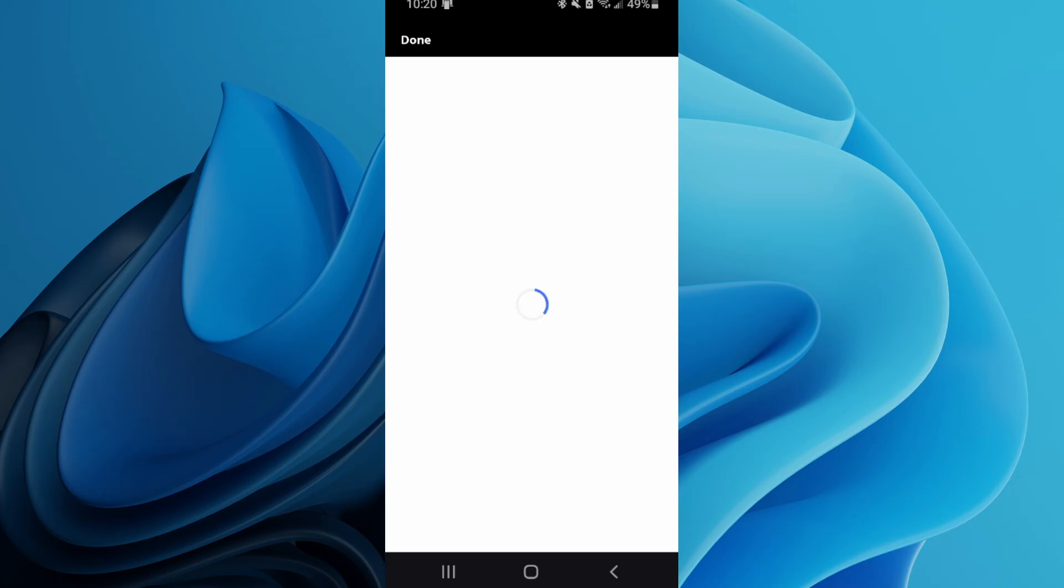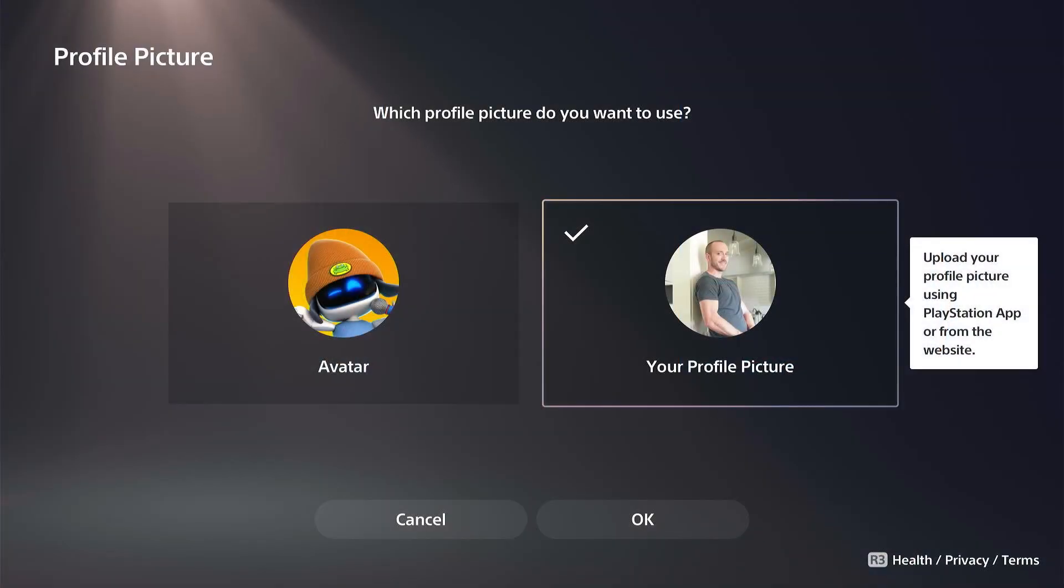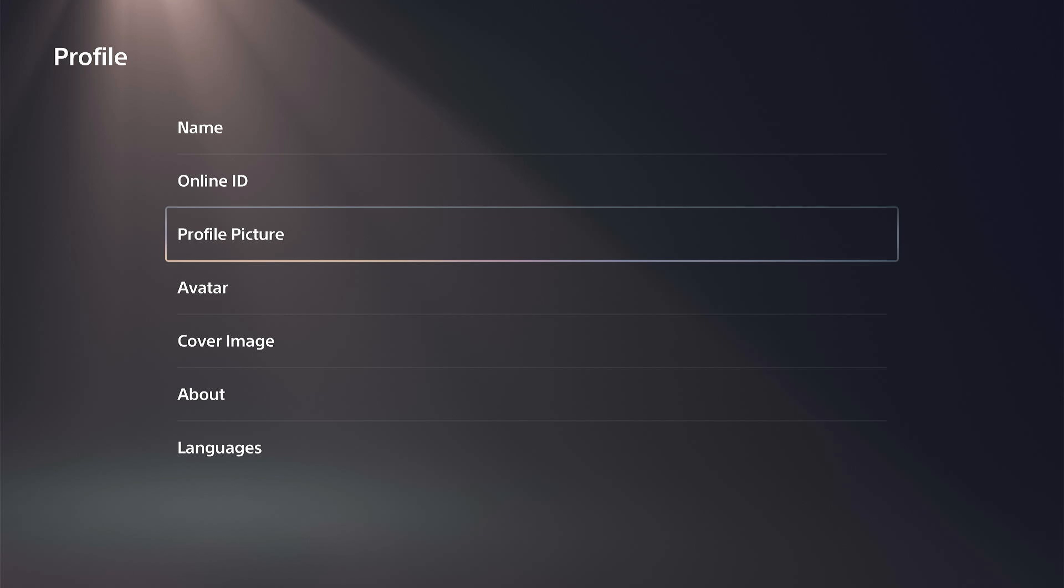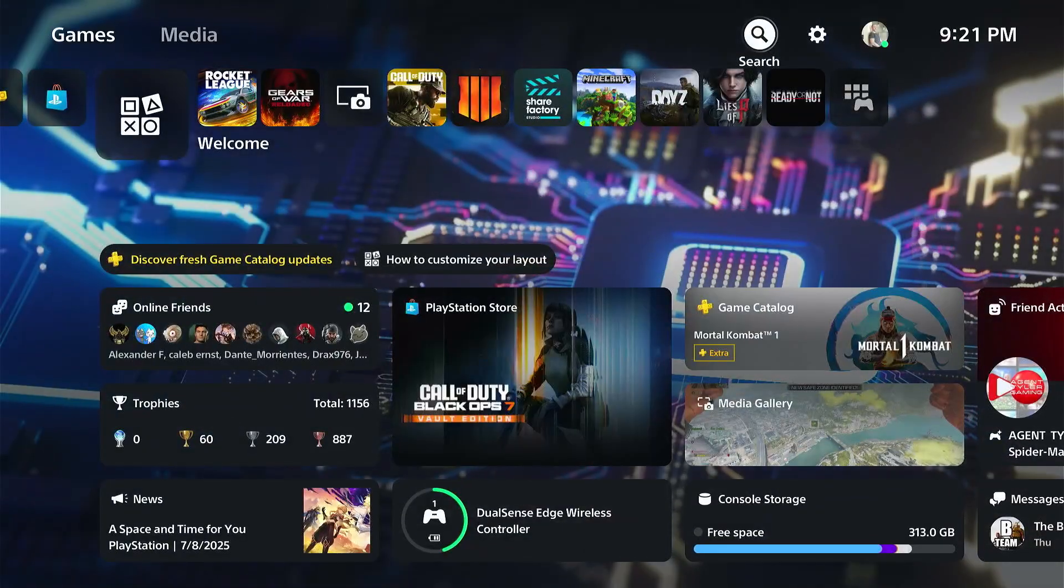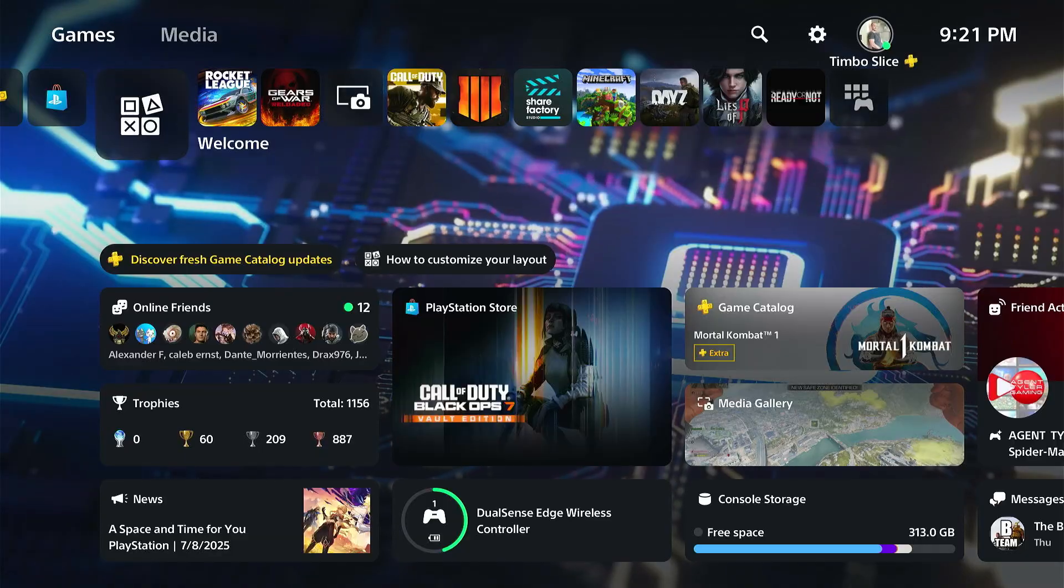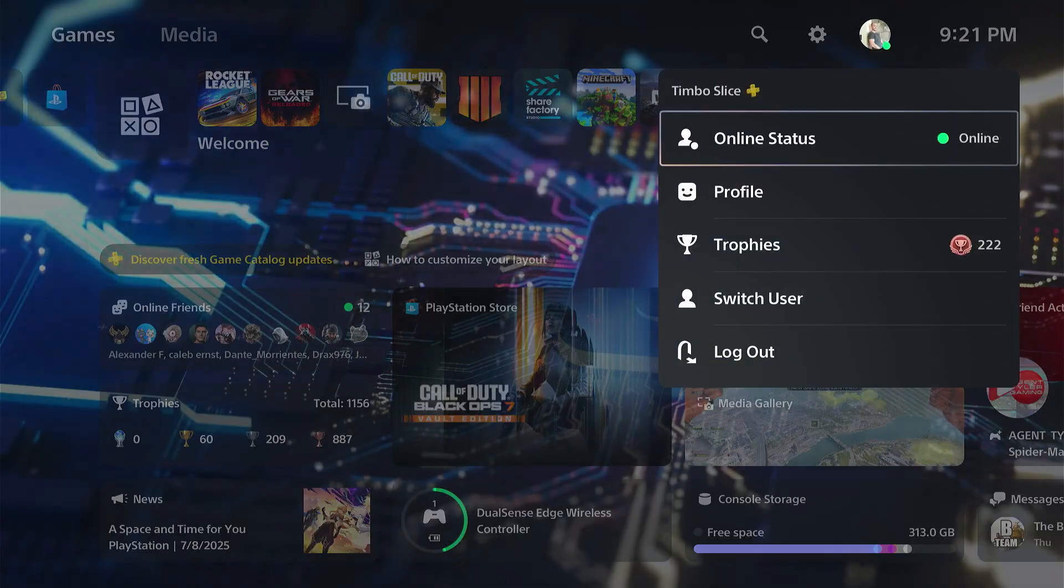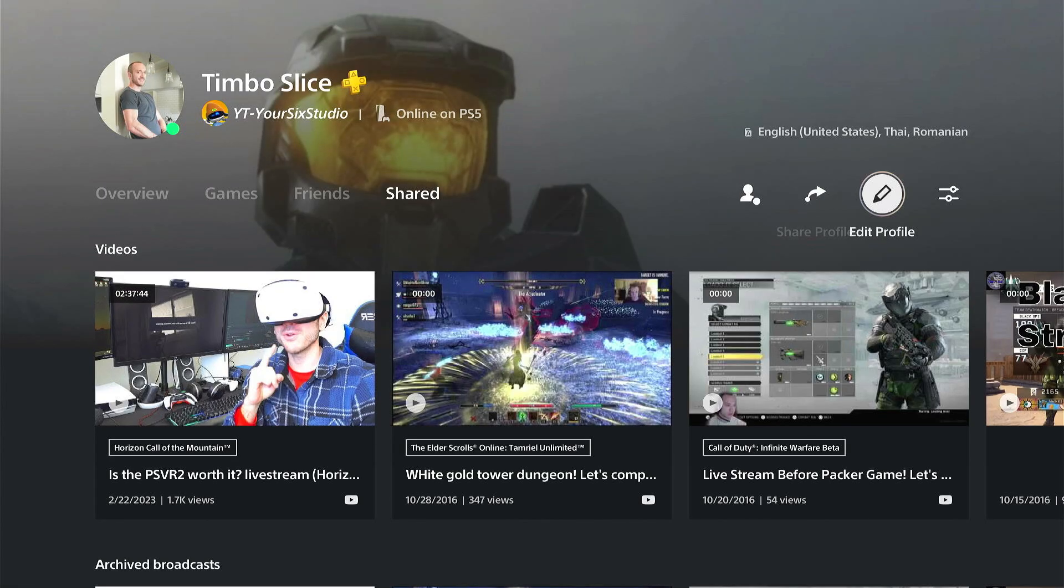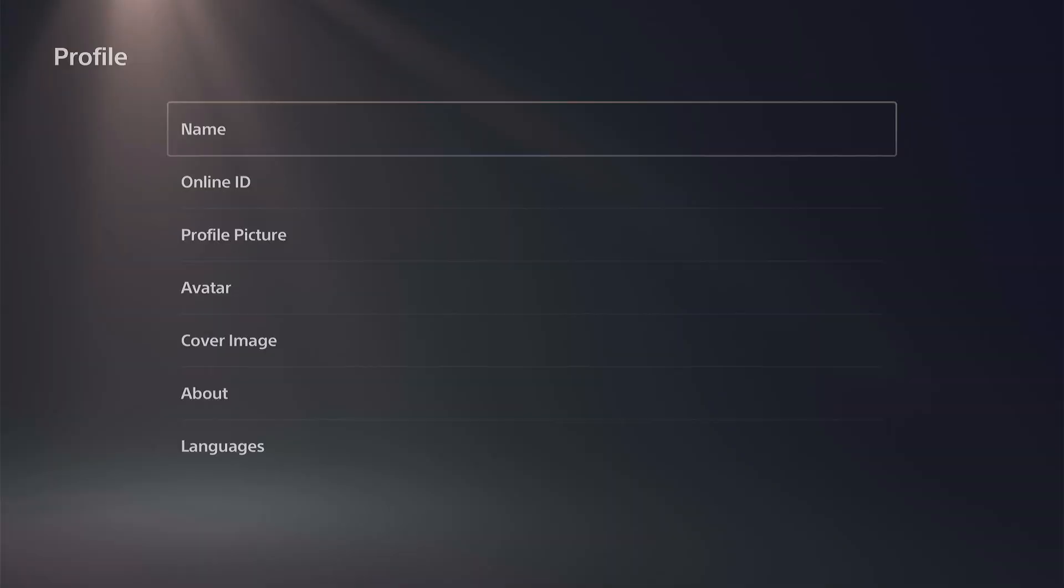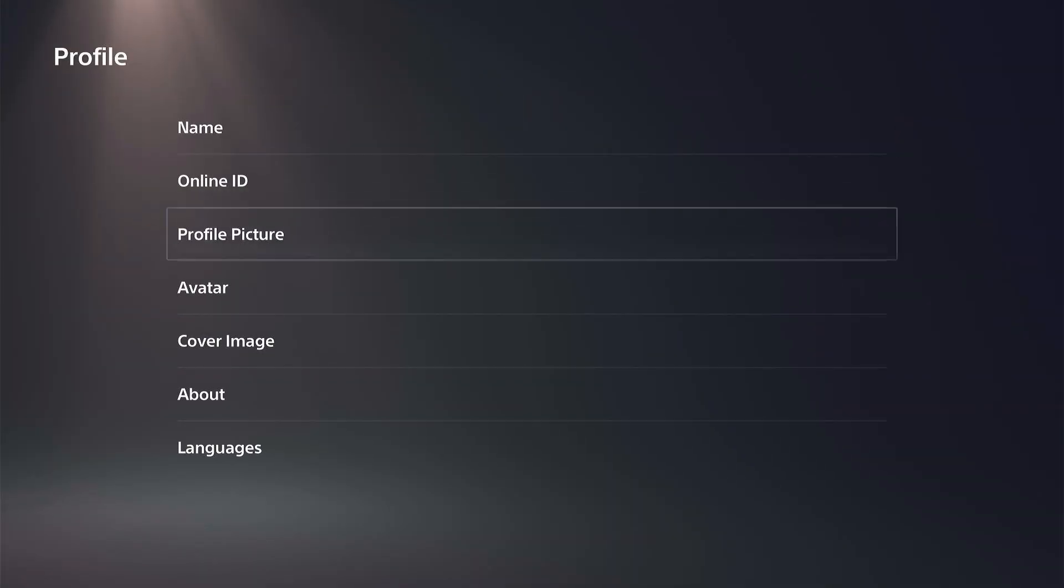Now if you go back over to your PlayStation, you can just double check this too. So once you change it, go to your profile picture like you did on the app. Go to profile, go all the way over to edit, then go to profile picture here.